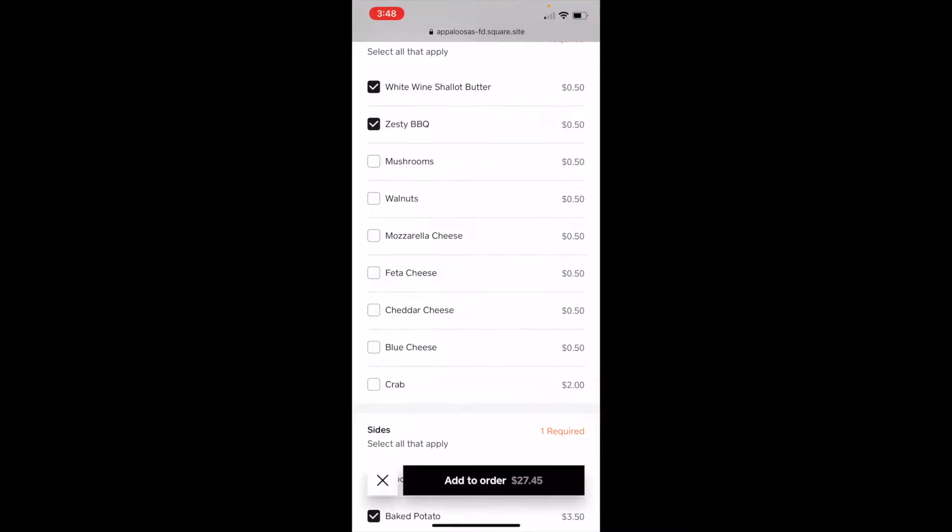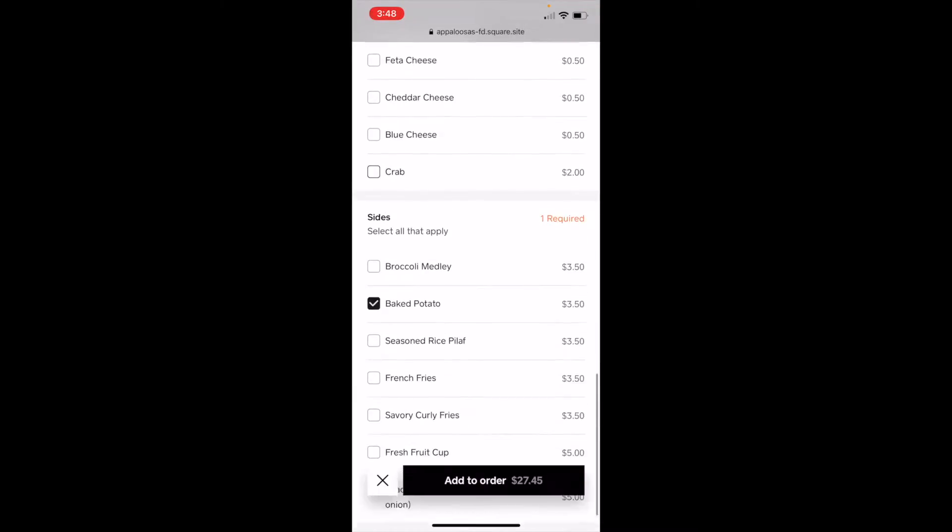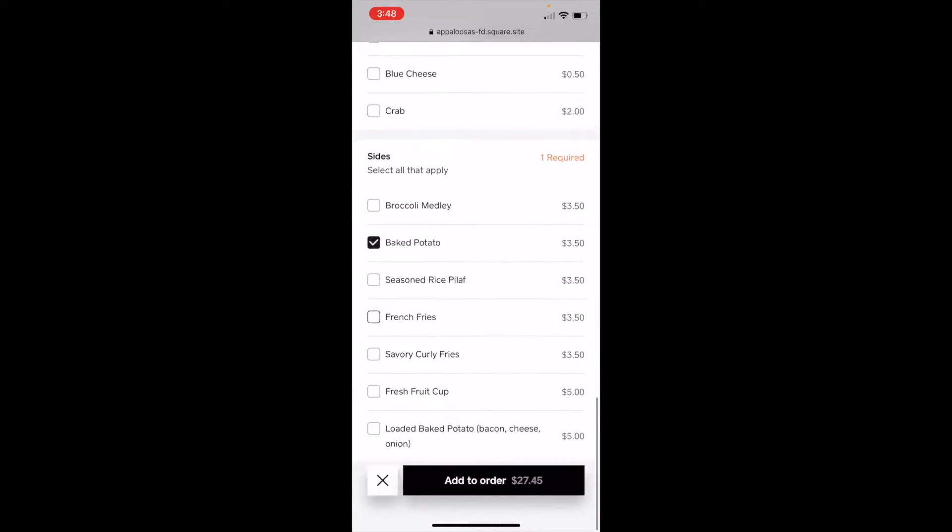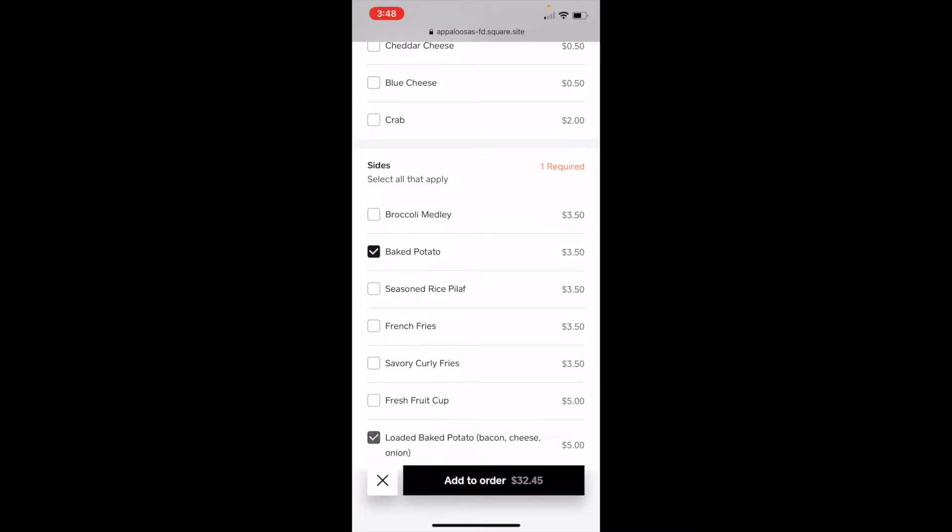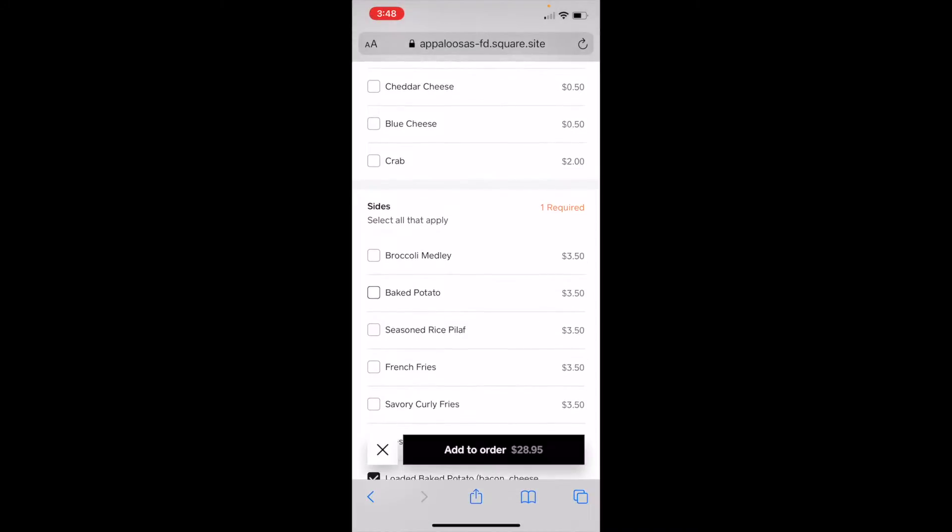Some zesty barbecue. And one side is required. And I want a loaded baked potato, not just a baked potato. And then I'll add that to my order.